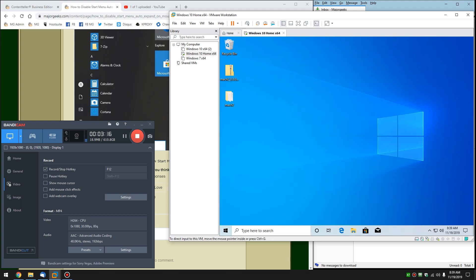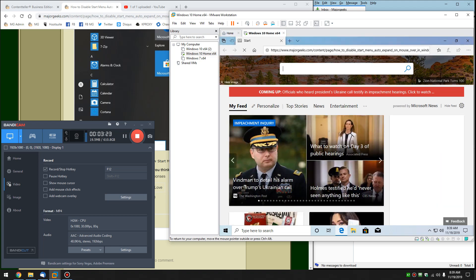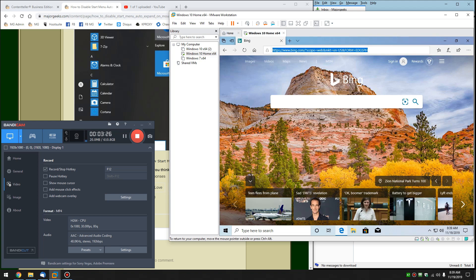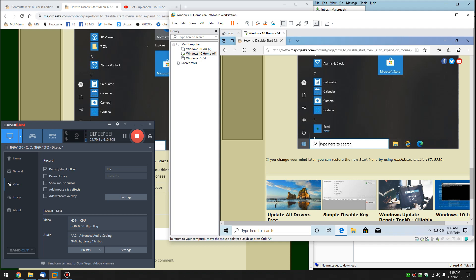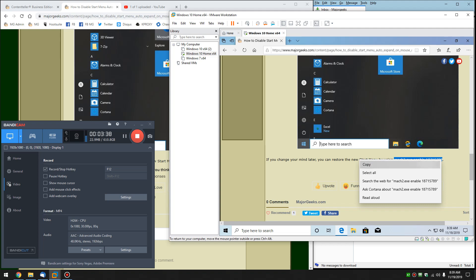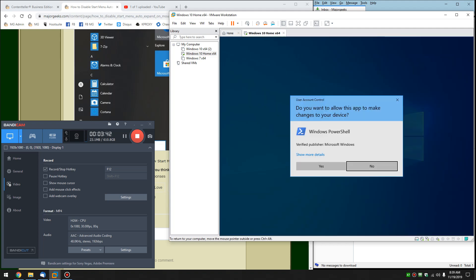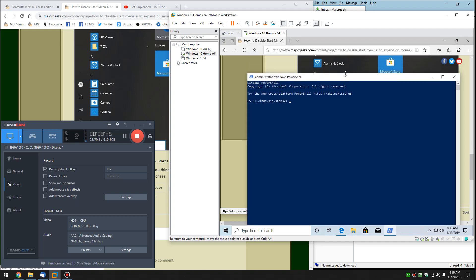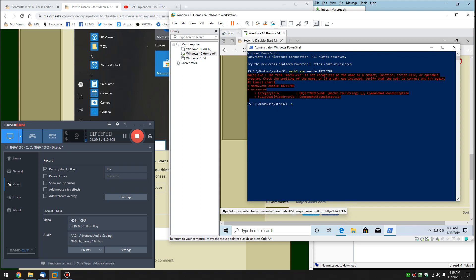Let's bring the page back up. I want to mention before we go — in case you change your mind later and want to restore it, the code is down here. Don't forget you might need to use the dot forward slash. Open Win X, PowerShell admin, and let's see if it works without that prefix first.